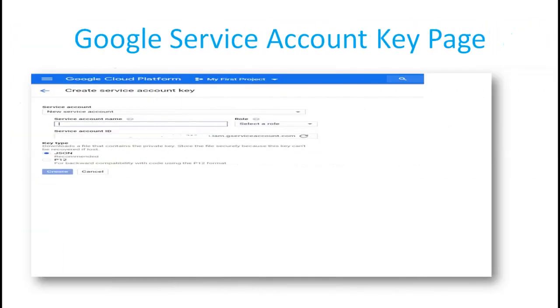Here is the Google service account key, which consists of the service account name, role, service account ID, and the JSON file is required.